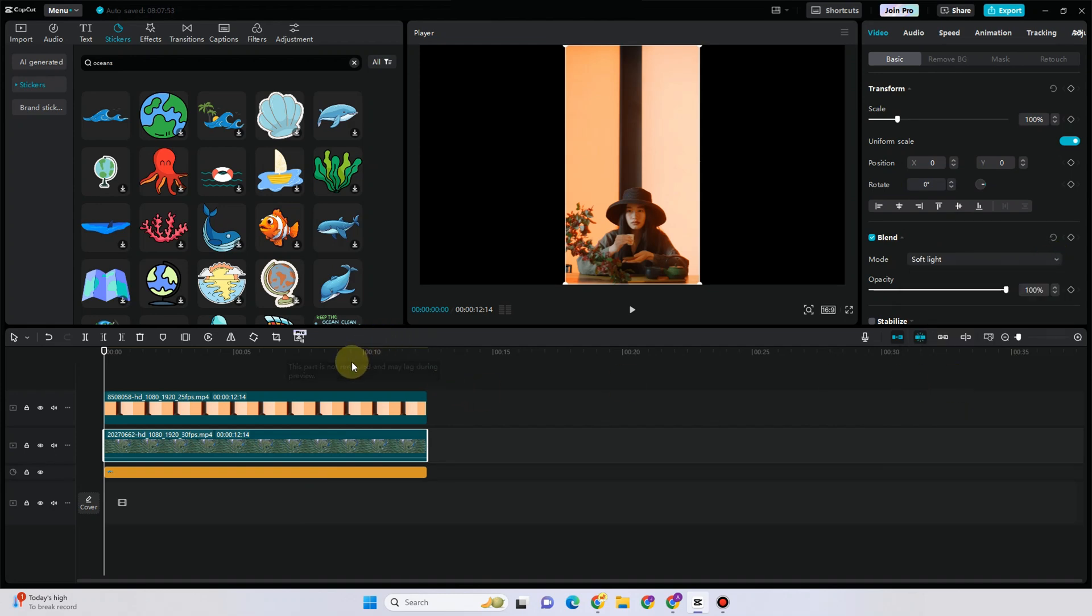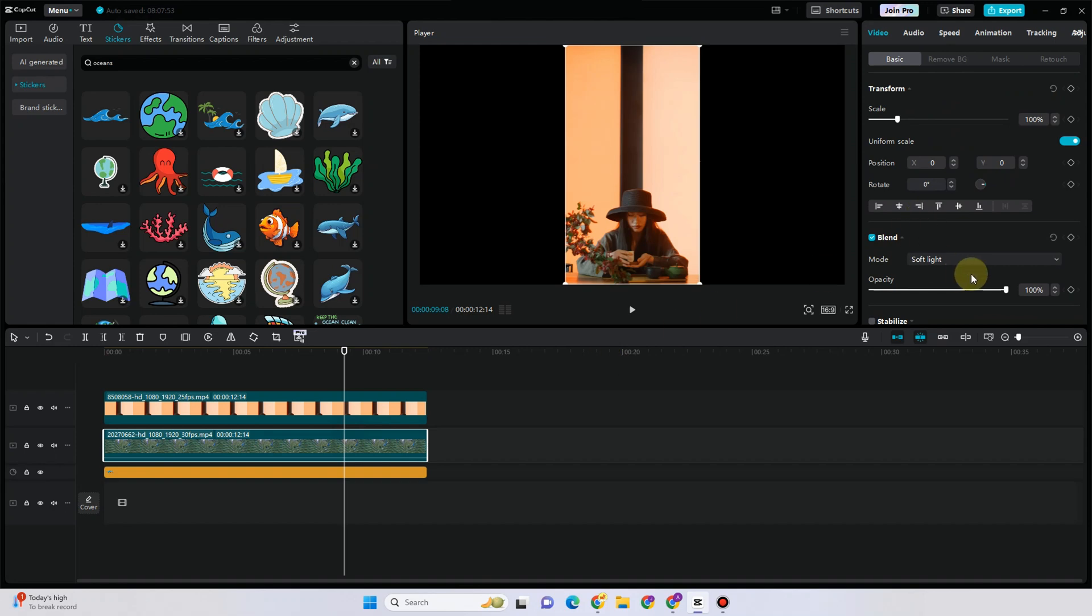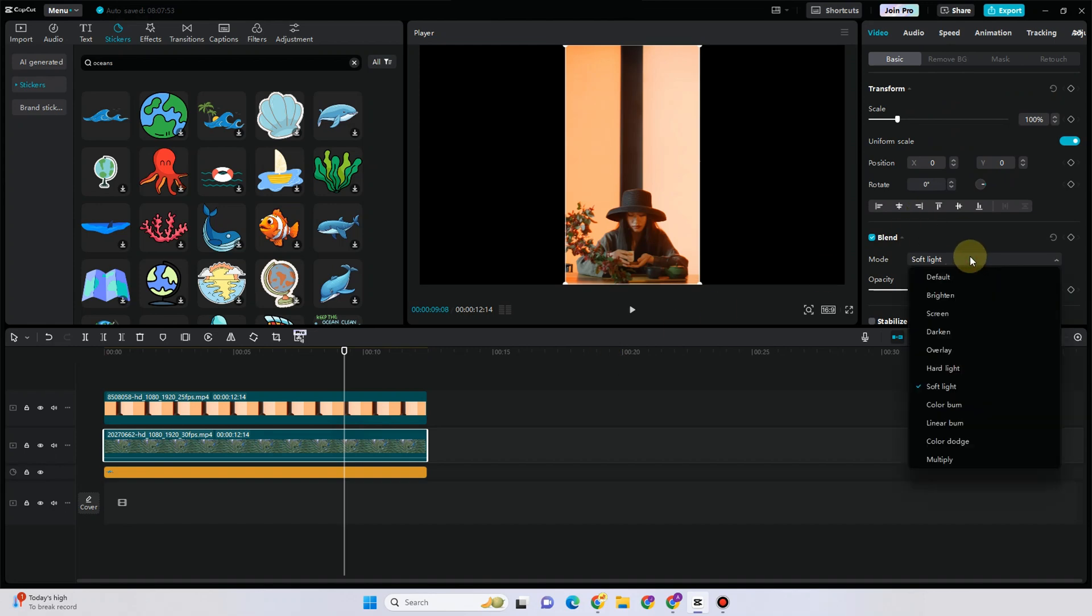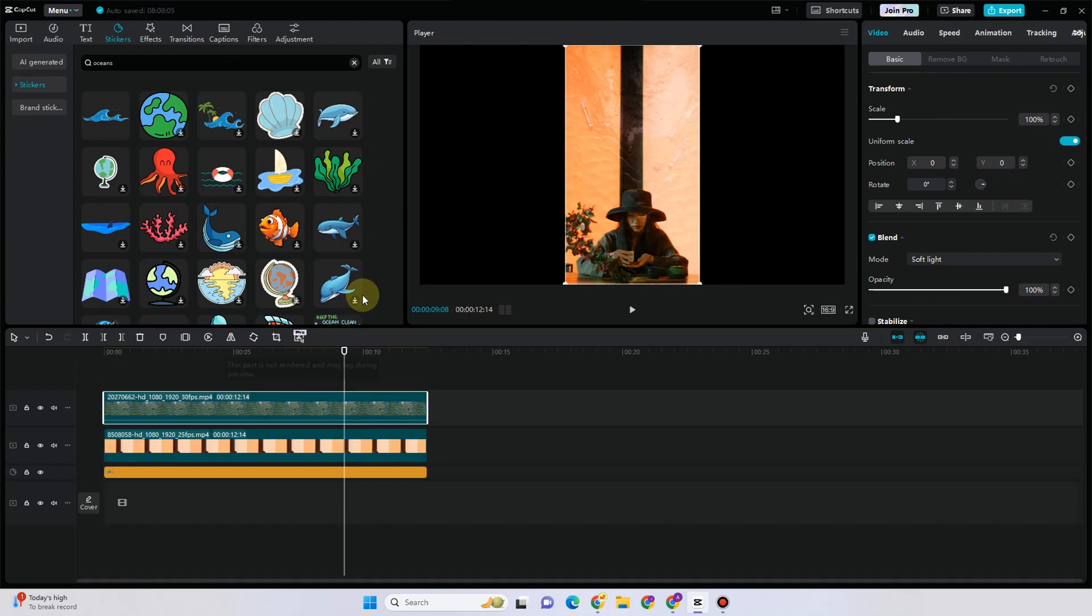Before there was this layer effect right here where all you have to do is tap the video and then you can set this to layer one, two, three. However, CapCut has removed that.